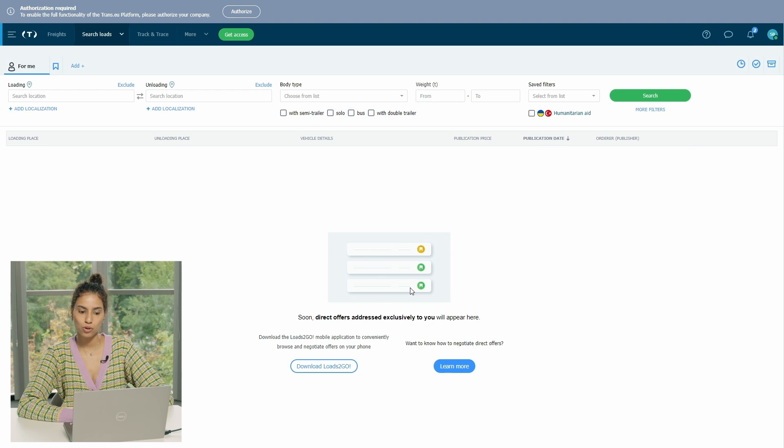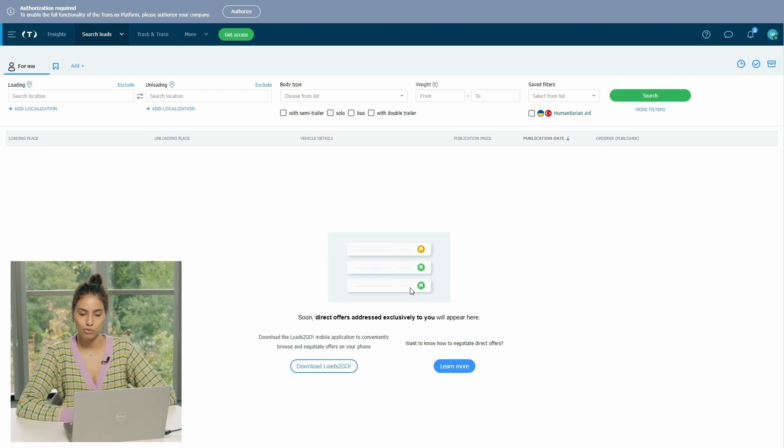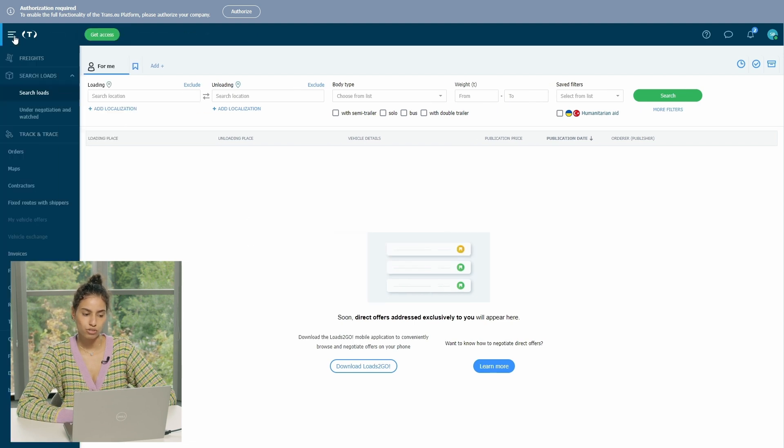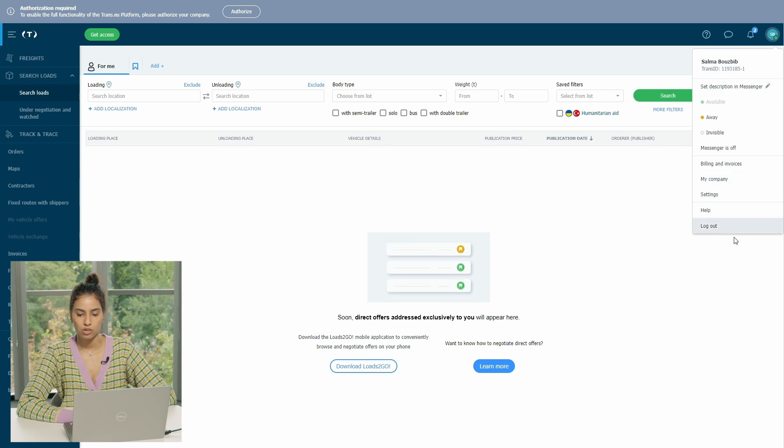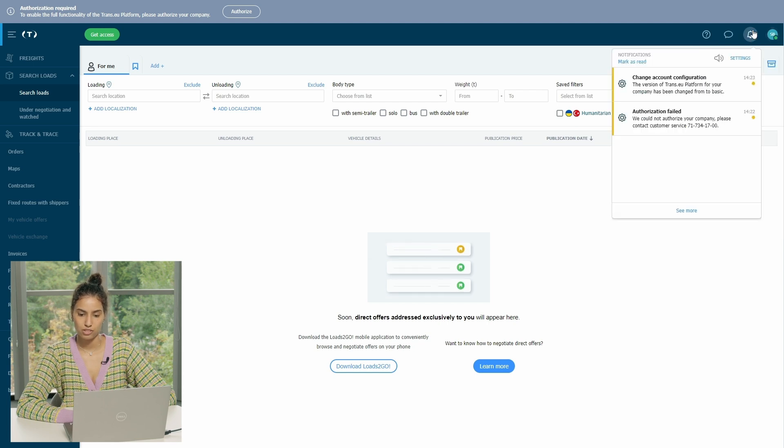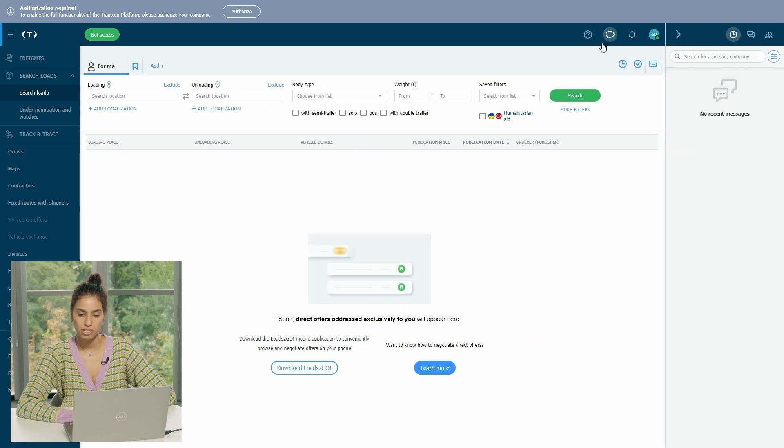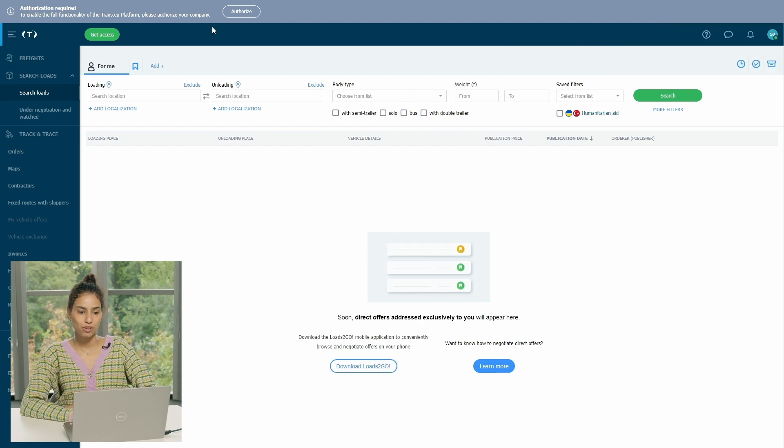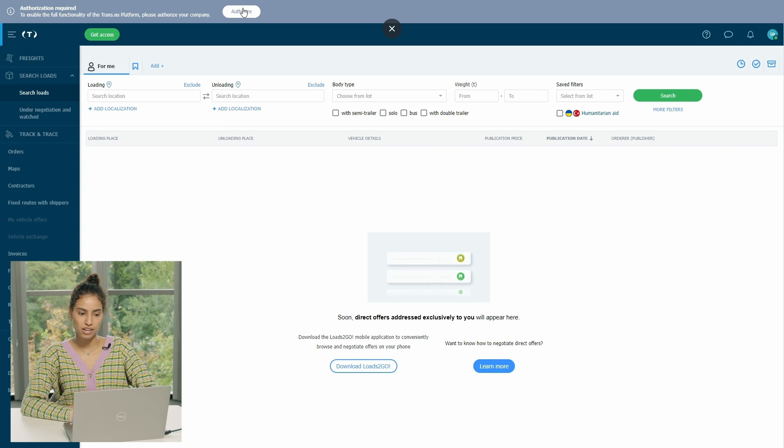Once you do so, you are in the platform. So this is how the platform looks like. Here you can see your modules on the left side. And here you can see your name, your Trans ID, your messenger, and your company details. Here you can see your notifications since your account is still under configuration. Here your messenger and here in case you need help or assistance. But to make the process go faster, you can just simply go through this button here that says authorized.